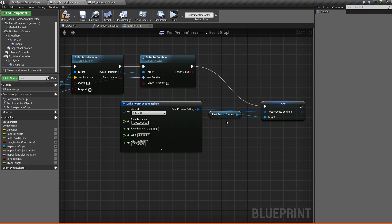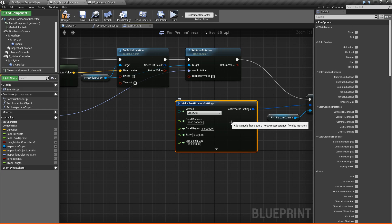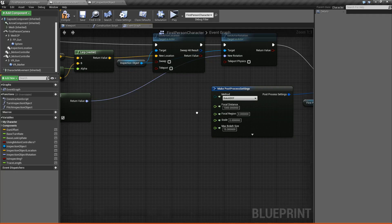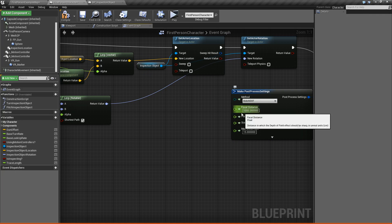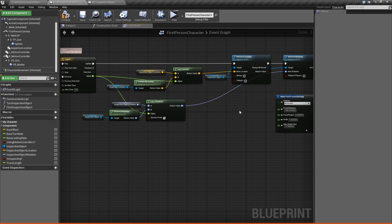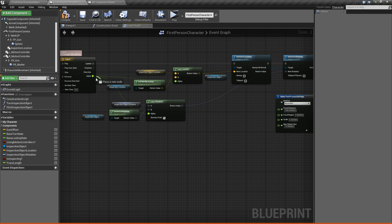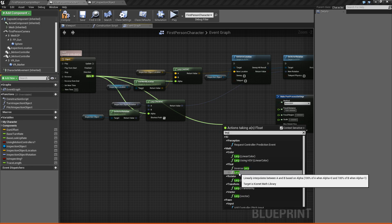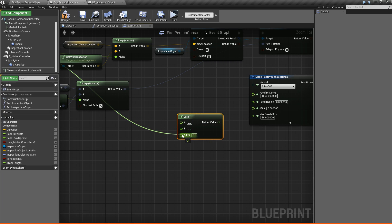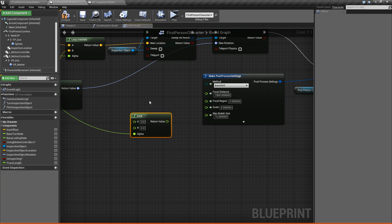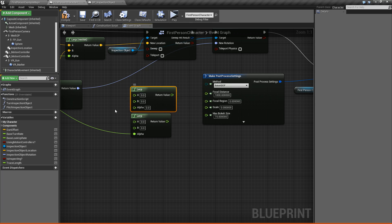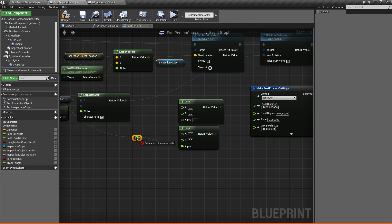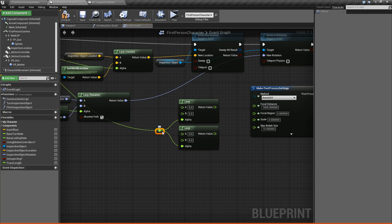So the depth of field that we're going to be using is, of course, bokeh. So the other options here are Gaussian and circle, but we're going to be using bokeh. Now for these other values, what we're going to do is we're going to use our alpha to kind of linearly interpolate between some different values to give it a smooth fade in from going from no depth of field to full depth of field. So what we'll do is we'll take this alpha and say lerp, and then we don't want it to be in the A, so we're going to hold control and just drag it down to alpha. Then we'll go ahead and duplicate this because we're going to use it again. Then we'll add a pin by double-clicking the line there and then plug that into the alpha.